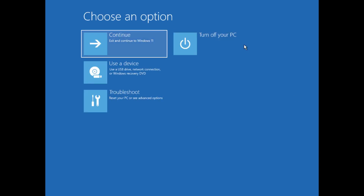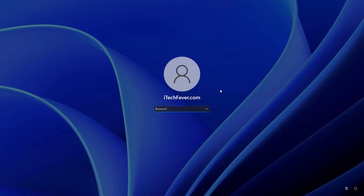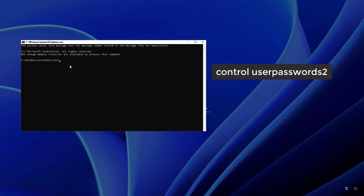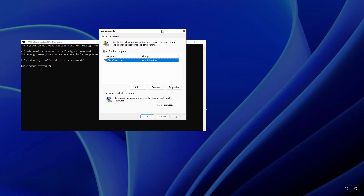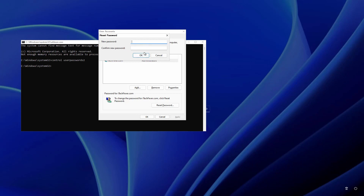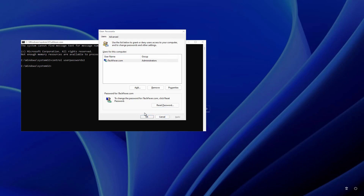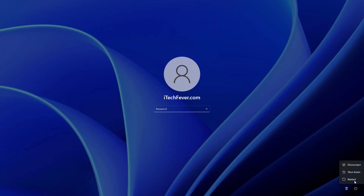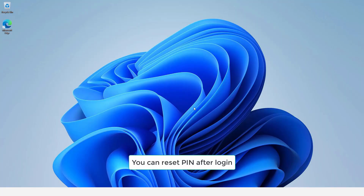Now restart your computer — don't click Continue to Windows 11, actually restart it. After the restart, once you click the accessibility option at the login screen, it will open CMD. Type 'control userpasswords2' and press Enter. You will get the User Accounts window. Select your user account, click Reset Password, create a new password or leave it empty, then click OK, Apply, and OK. Exit CMD and restart your computer. You will now be able to log in to Windows 11 with the new password, or without a password if you left it empty.